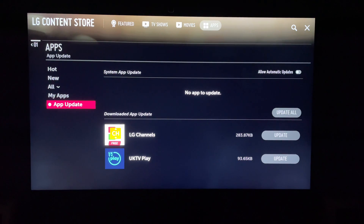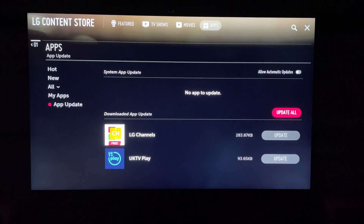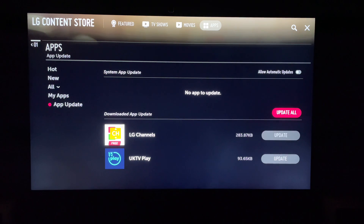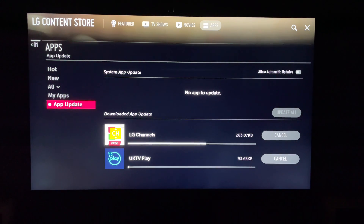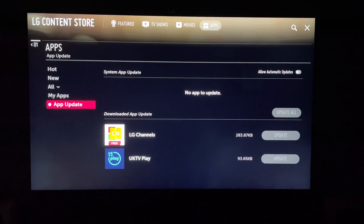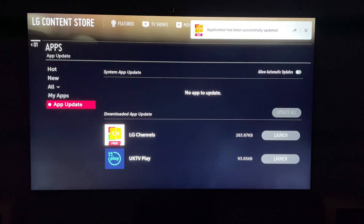And you can update them all, or you can select individual apps that you want to update. But let's select Update All. This will update all the apps quickly — normally they're only small apps. Then those apps will be updated, as you can see here in the top right-hand corner.